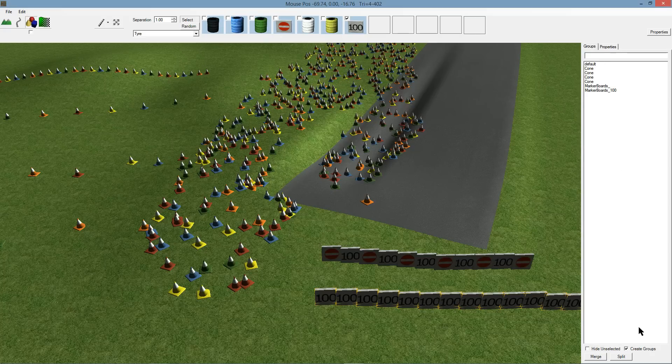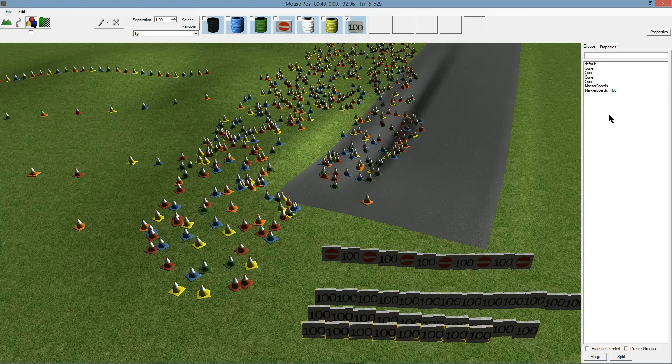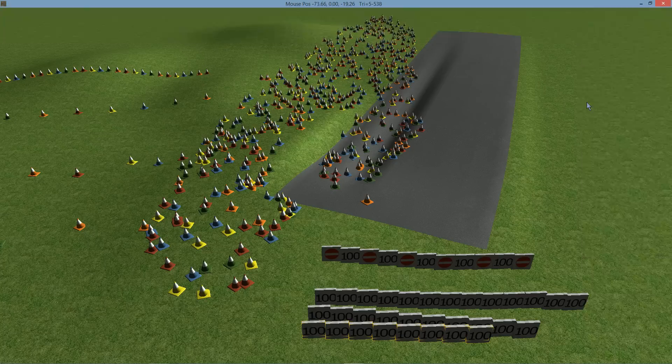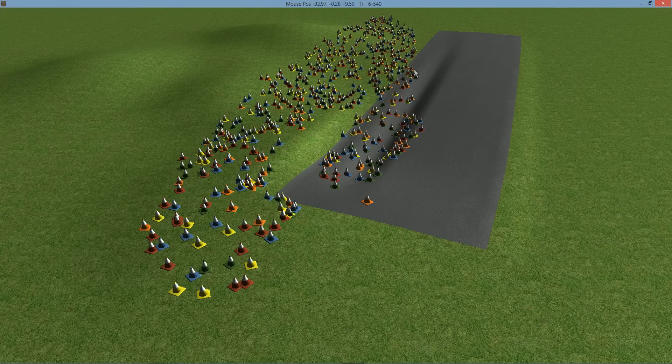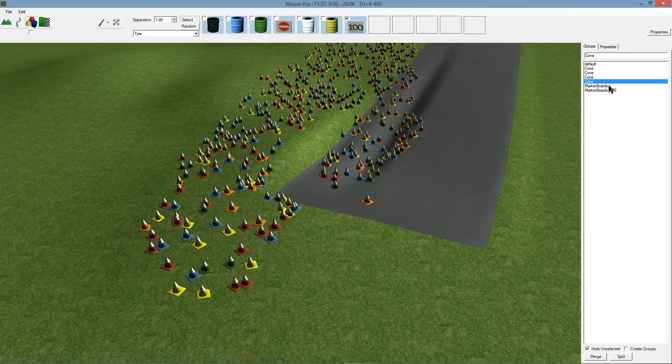So it creates these groups. You can switch off the creating of groups and so it'll just keep adding those to the default group, or if you've got one selected it'll be added to that. So here I've added cones. If I hide unselected, that's the group that was created for those cones.